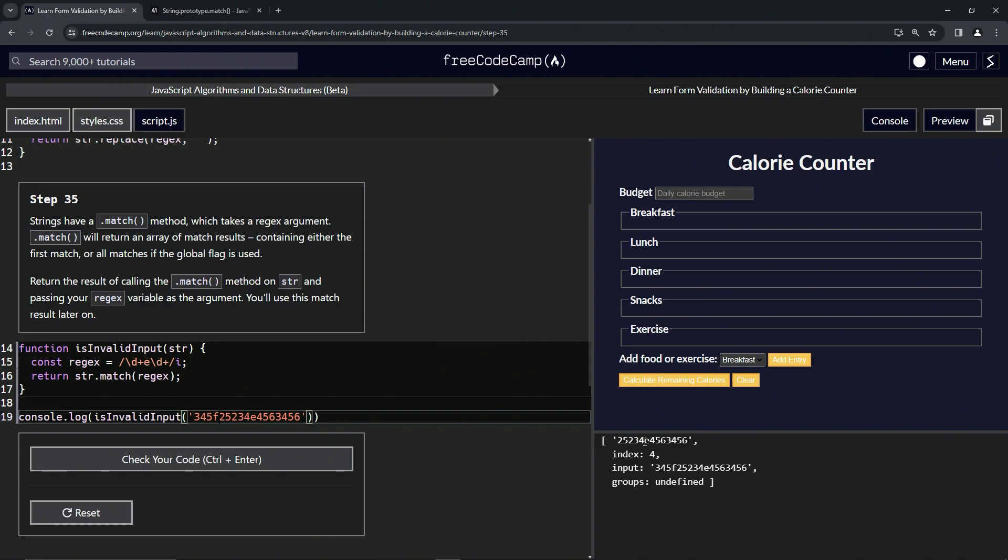So it goes to index four which is at zero one two three four. So there's the fourth index right there. And so if we put, but look what happened, let's put some letters and then some numbers and e and some more numbers, and it's only matching at one time.